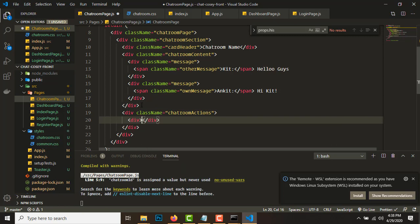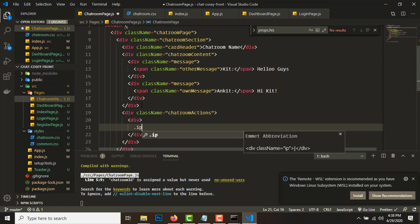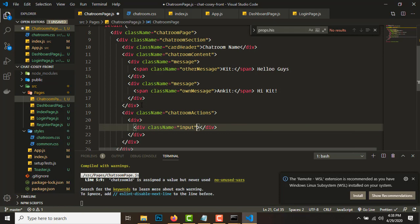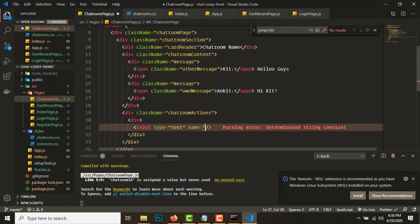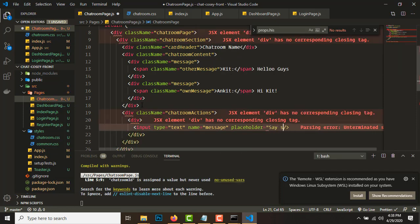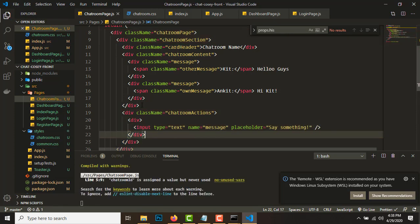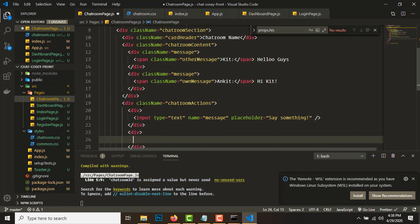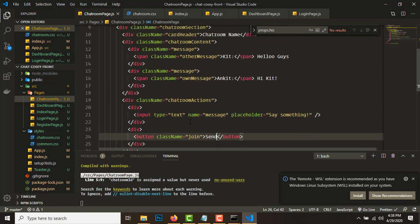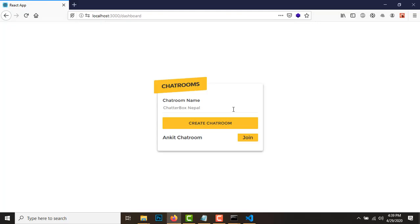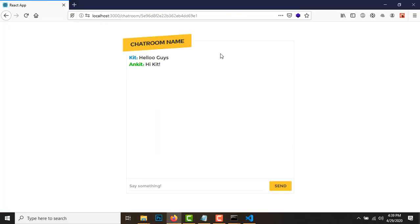After chatroom-content we'll create a div called chatroom-actions. The chatroom actions will have two divs: first an input with type text, name equal to message, and placeholder 'say something'. Then we'll create another div with a button using the class 'join' - that class is already defined - containing the text 'Send'. And I think that's it for the chatroom page layout.